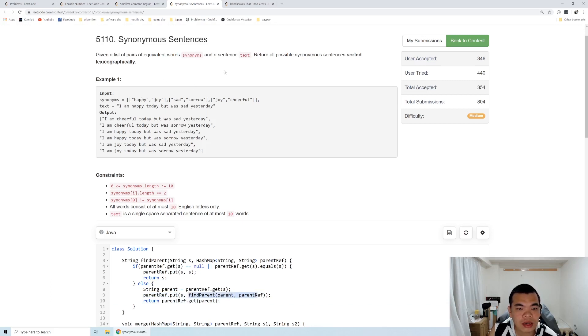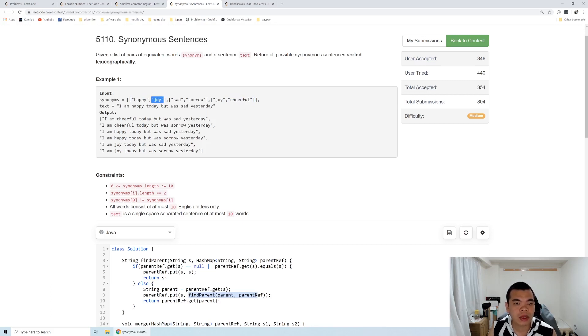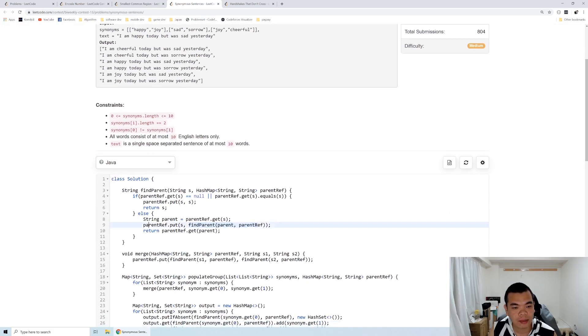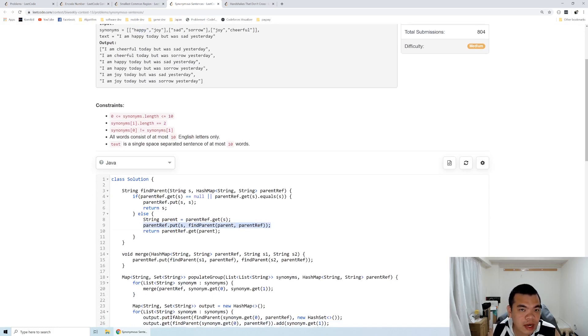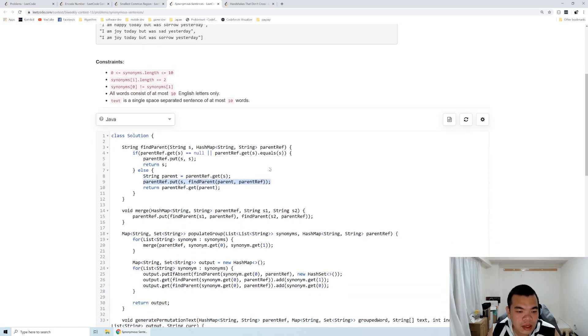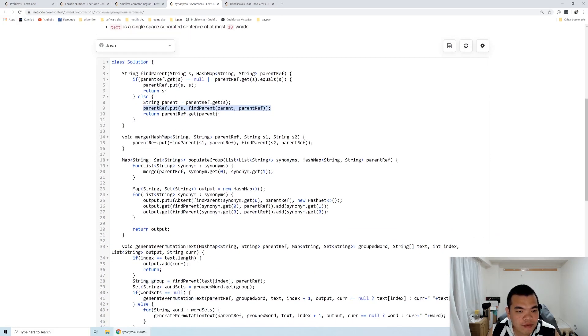We update cheerful's parent to become happy directly without going through joy, because we're only interested in whether they're in the same group. By doing one traversal, we update cheerful's parent directly to happy. This is very important because next time we want to find cheerful's parent, we only need O(1) operation instead of O(n).